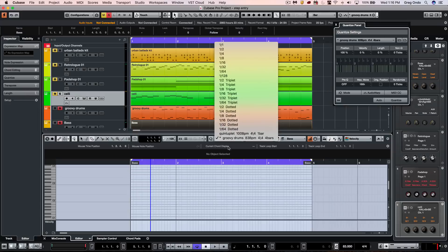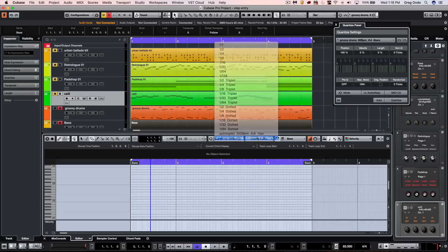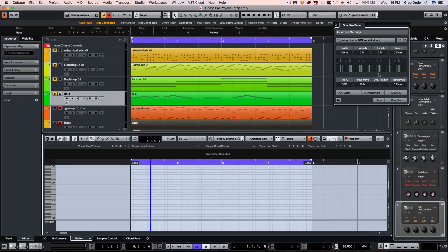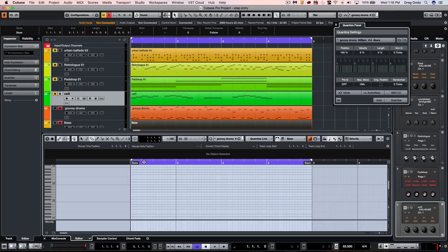Let's go ahead and just put in a quick bass line here using the groove.